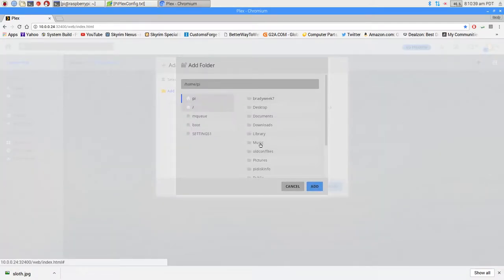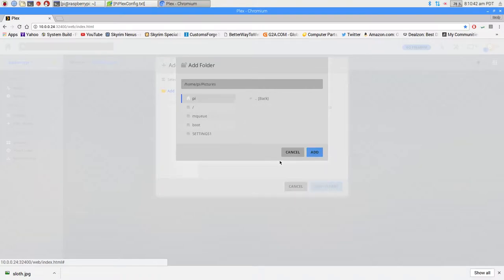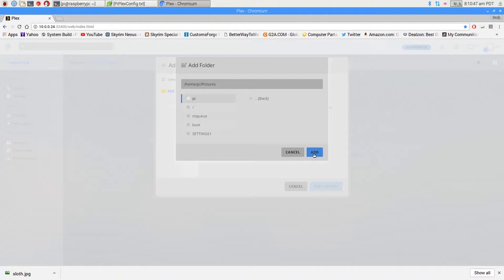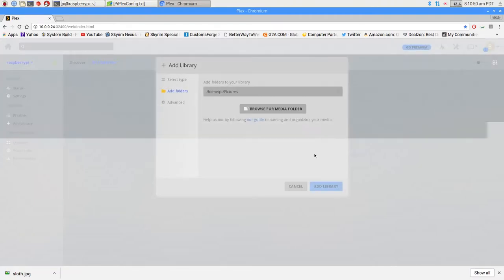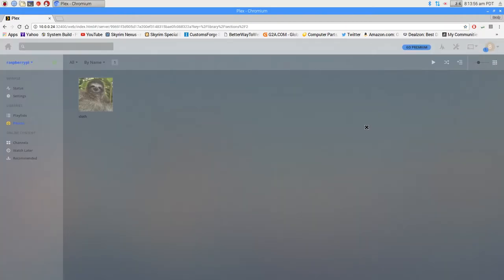We'll just go to the pictures folder. It's going to search. Add it. And then add library. As you can see, there's our picture of a sloth.